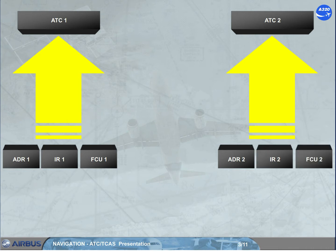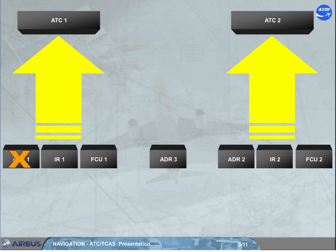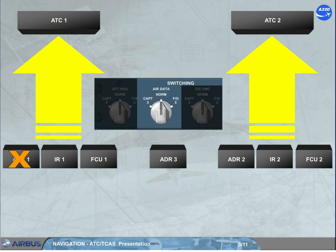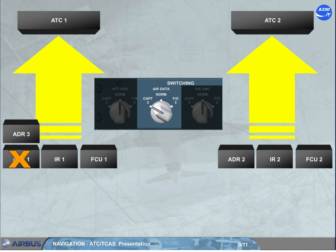Note: in case of ADR1 or ADR2 failure, ADR3 can be used through the air data switching selector, as shown.